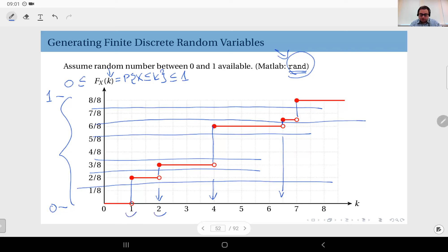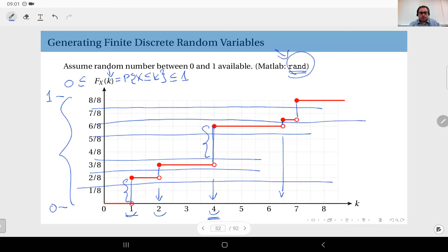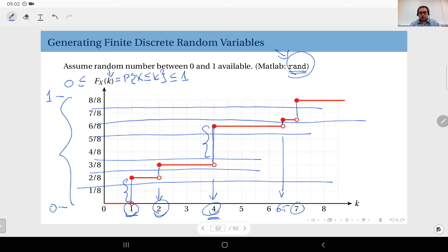The size of each jump is directly equal to the probability of the random variable taking that value. For example, the jump of two over eight is exactly the probability that the random variable takes the value four. The wider the jump, the more probable your random number falls on it — there is a one-to-one correspondence. So whichever jump your random number falls on, you look at that corresponding value and produce it as an outcome.